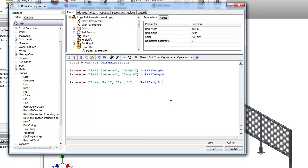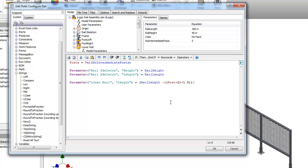We're then going to subtract posts, our intermediate posts, plus two, because for the end, and those are each inch and a half tube. So I'm going to multiply that by inch and a half. And that's going to be then divided by the number of posts, plus one, because we have an extra post in there.